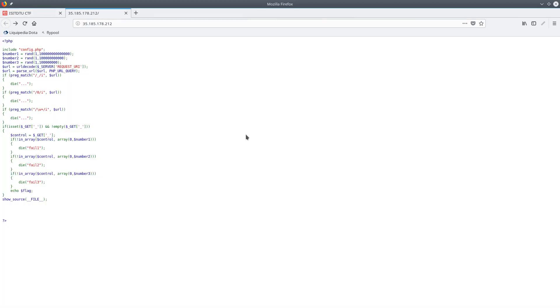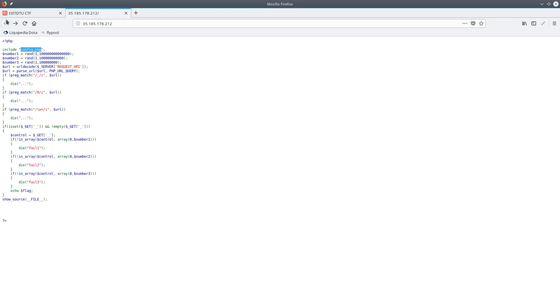So here we just have some PHP source code. Going line by line, the first thing I want to do is check if we can access this config.php file, or if it's only available on the back end. And we clearly cannot access this page. So next we choose three random numbers, they're all of a very wide range, but a different range, I'm not sure why.